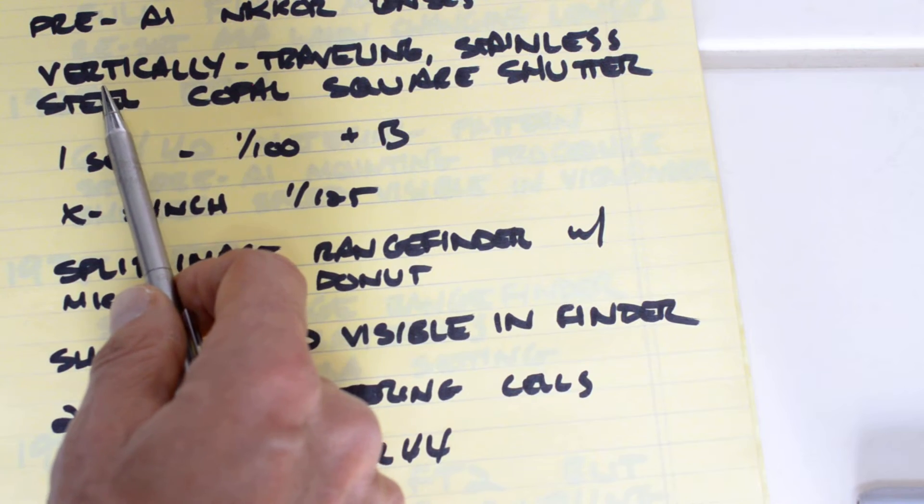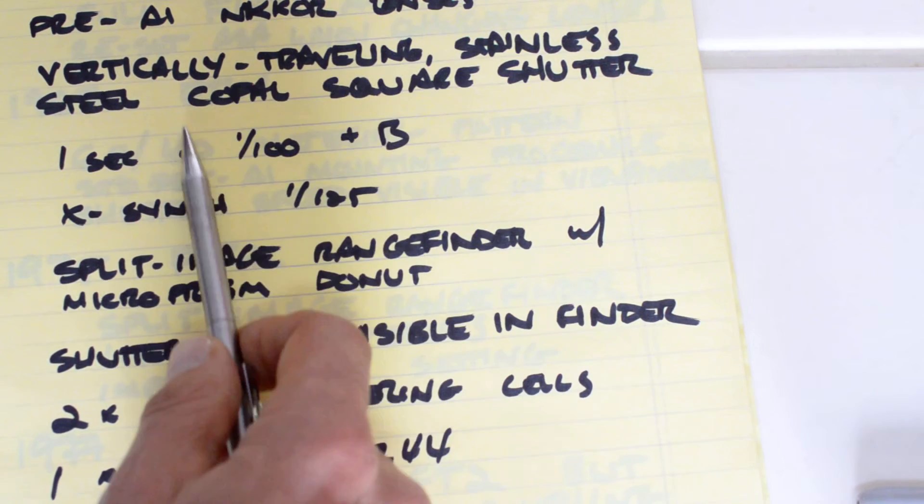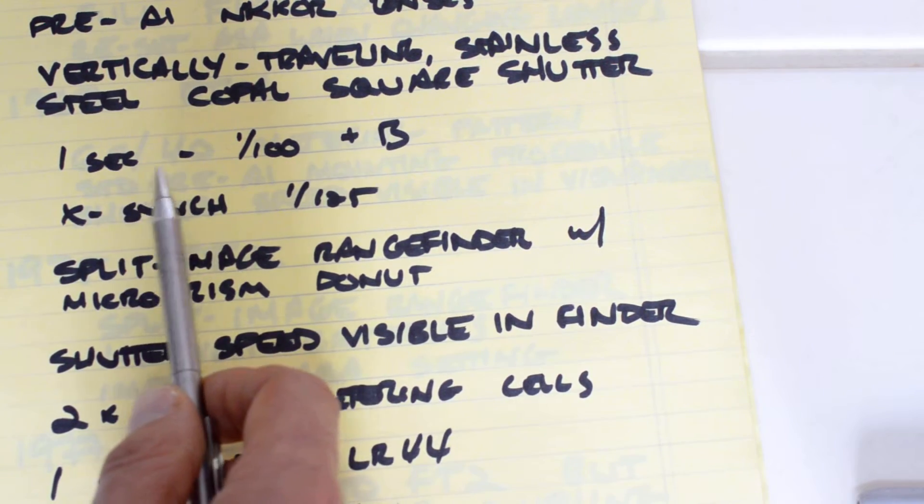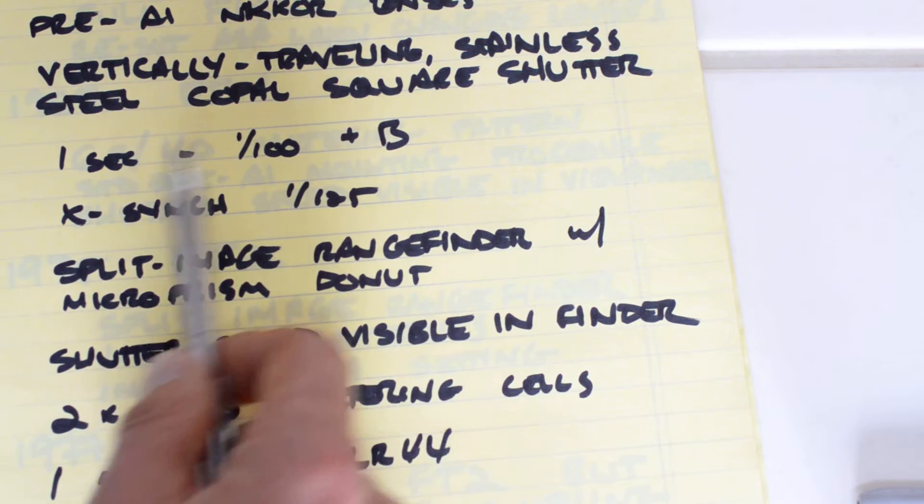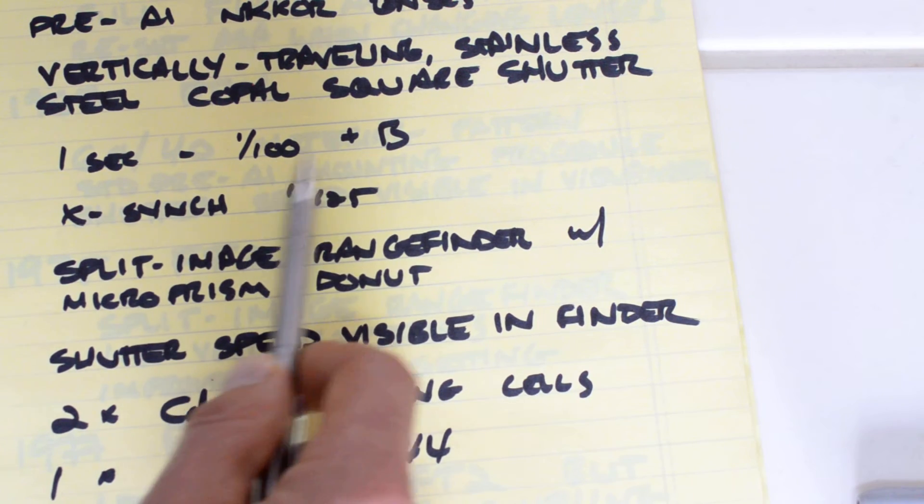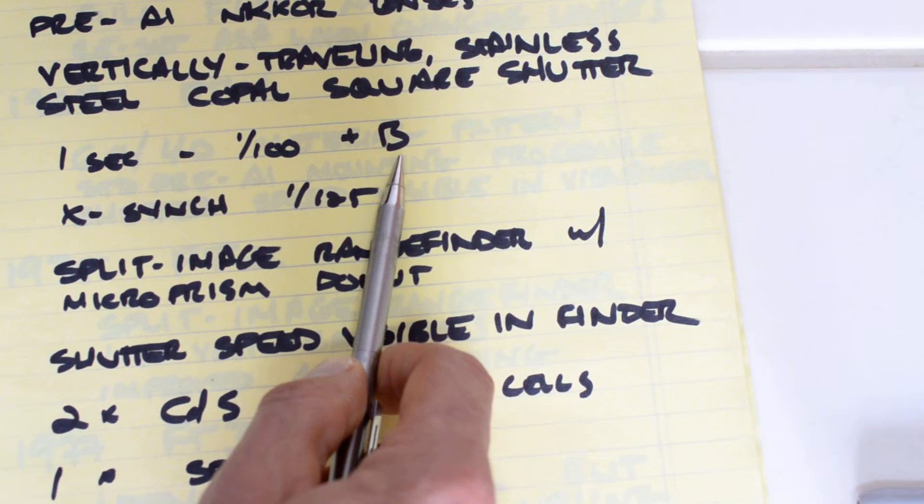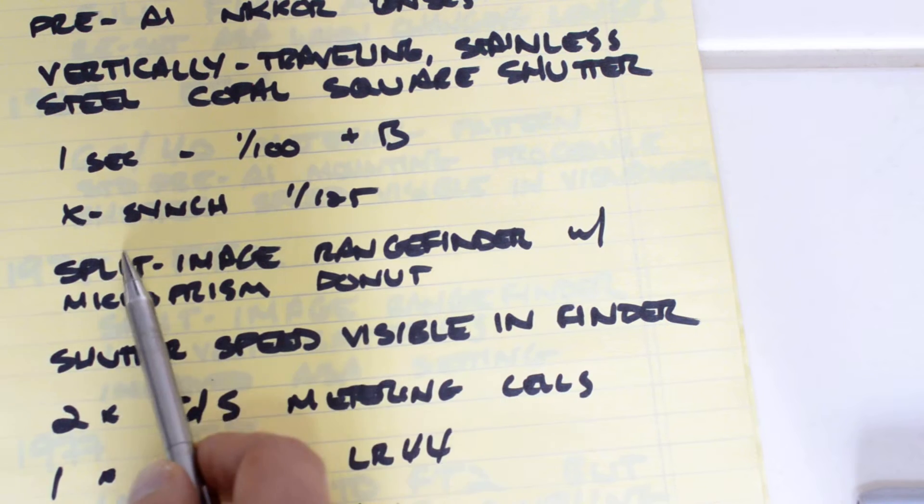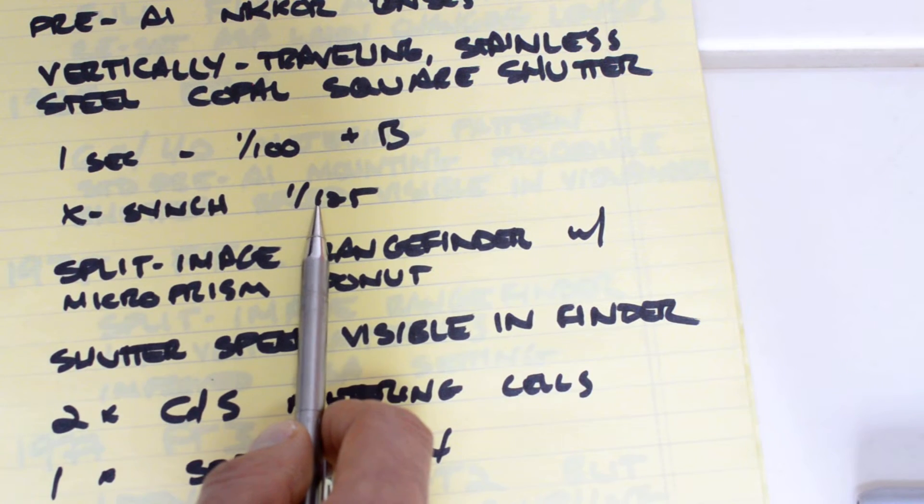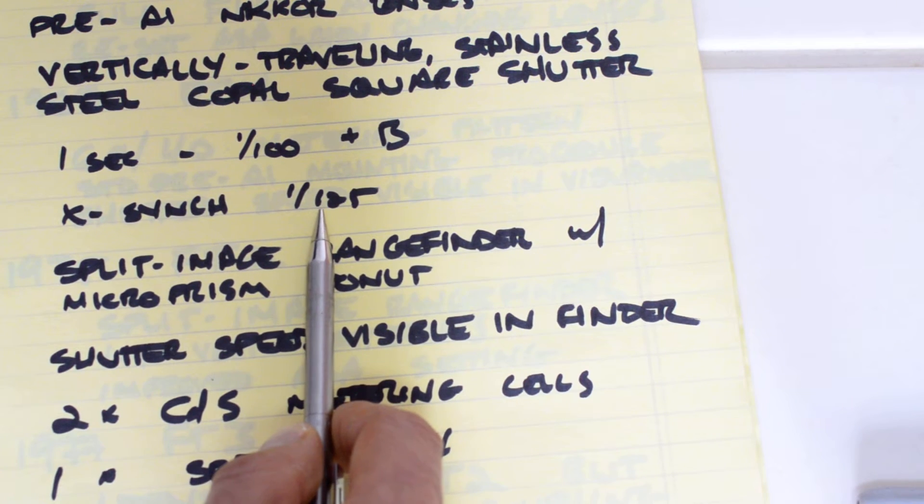The FT2 has a vertically traveling stainless steel Copal Square shutter. Shutter speeds of 1 second to 1/1000th plus bulb, which was standard for that era. The X-sync was 1/125th because it was a vertically traveling shutter.